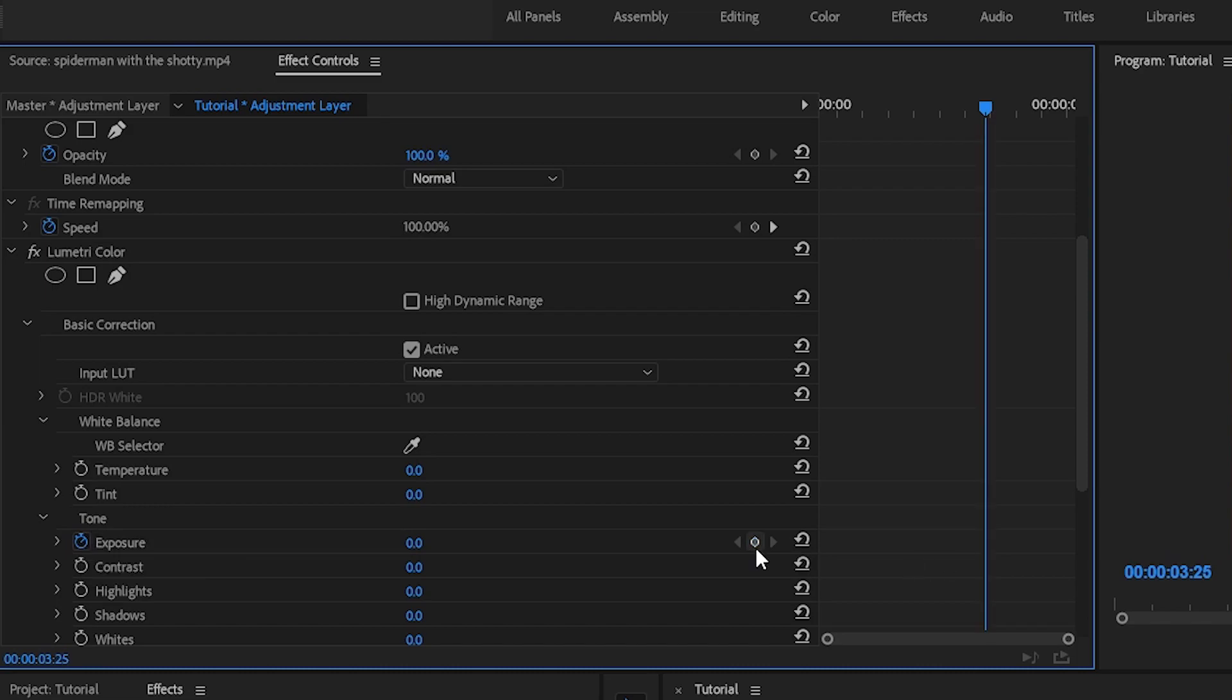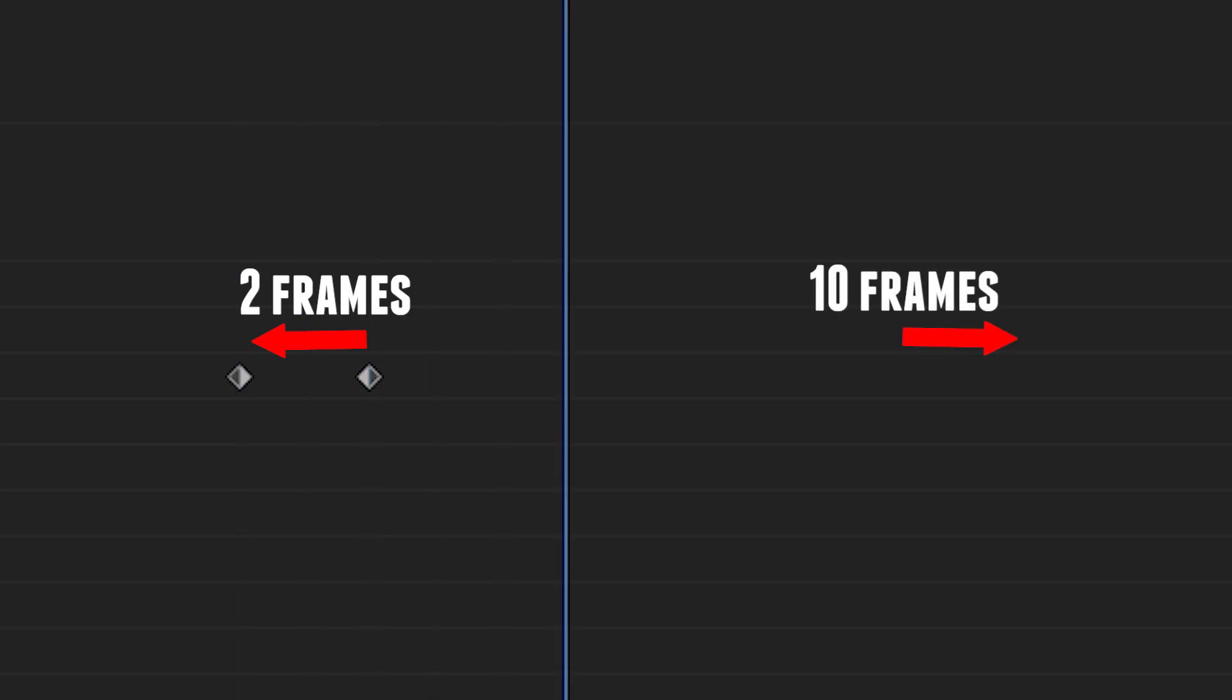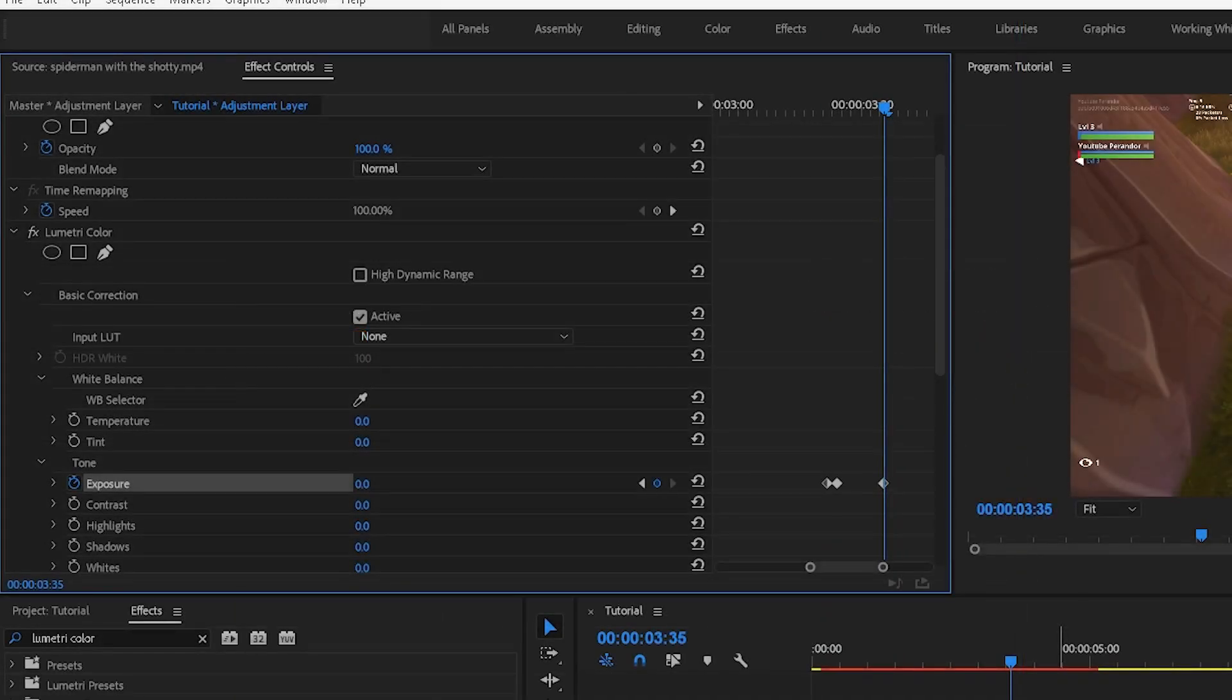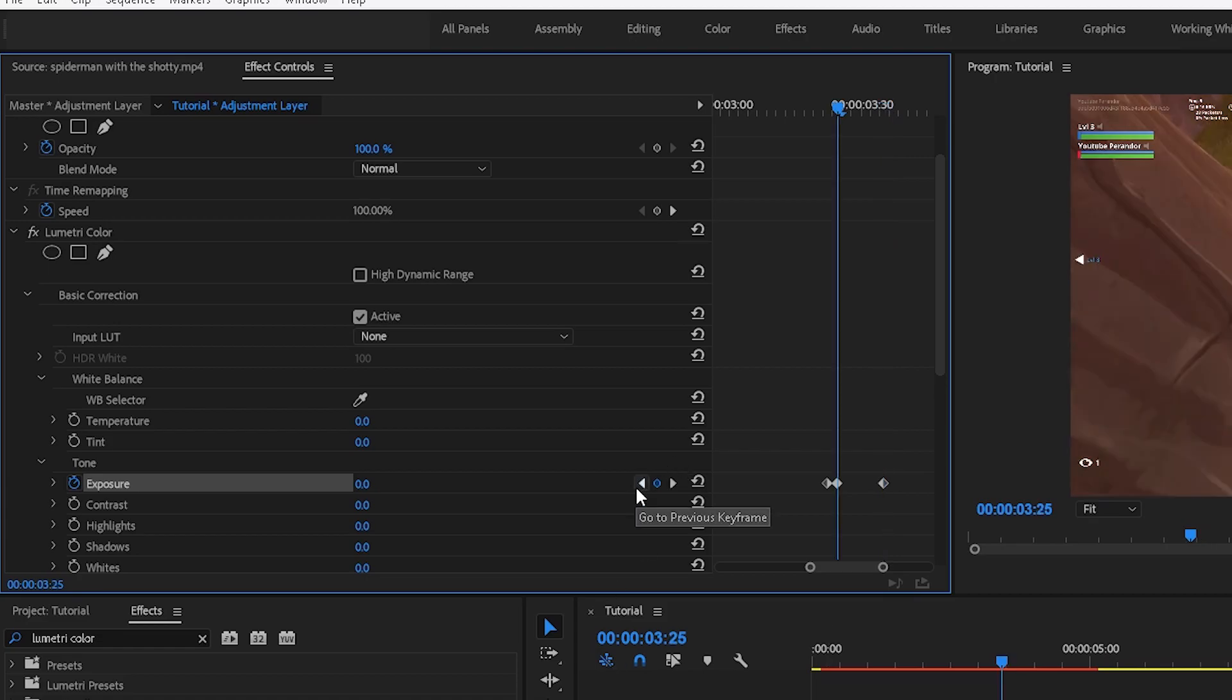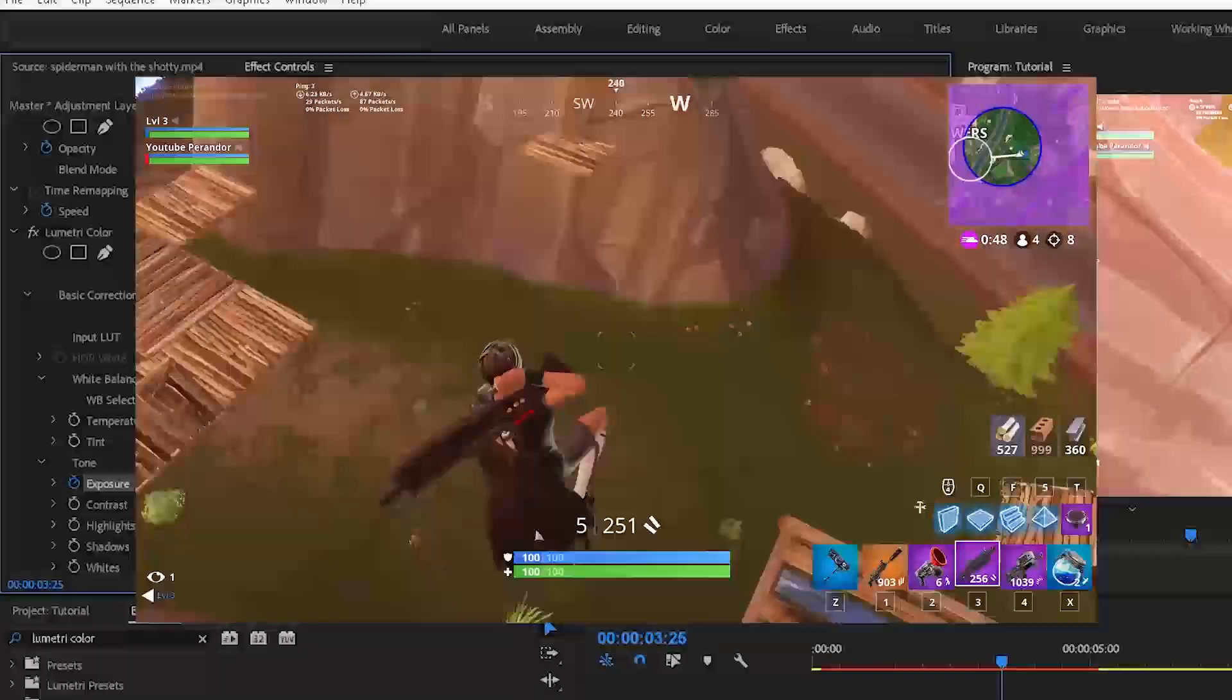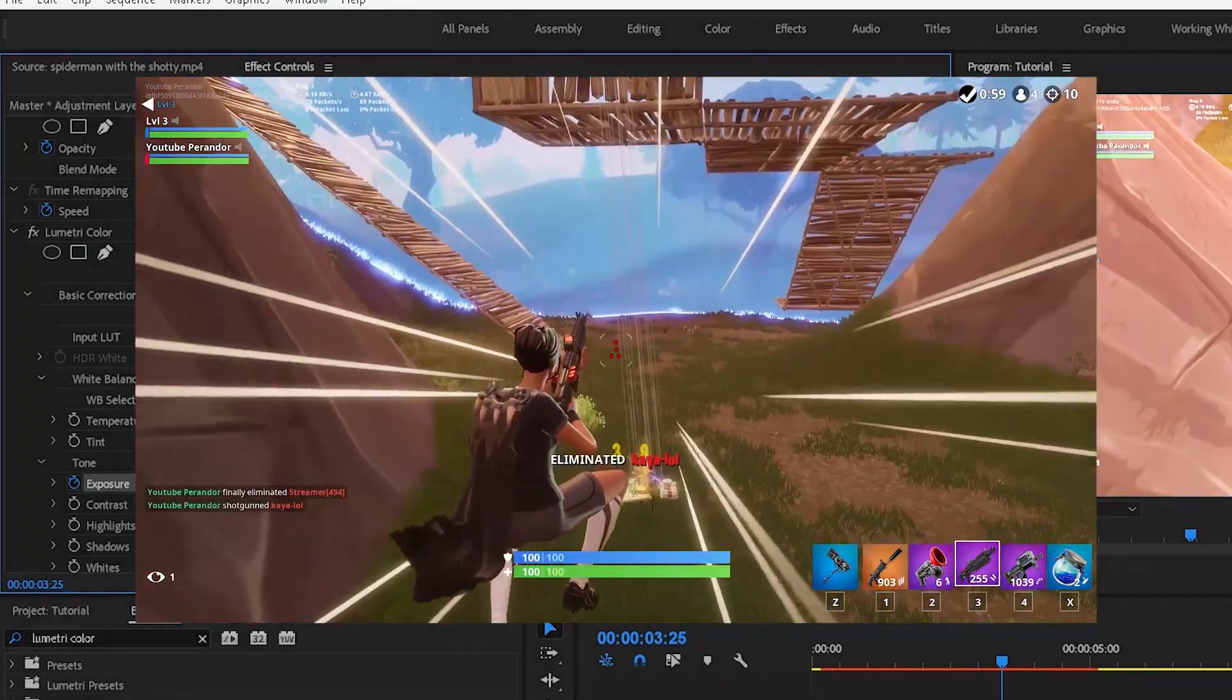Go to the frame of the kill and make a keyframe. From there, go two frames to the left and set another keyframe. Then go ten frames to the right and make another keyframe. Select the keyframe in the middle and change the exposure value to 4. If we watch this back, the clip should have a flash as the gun fires.